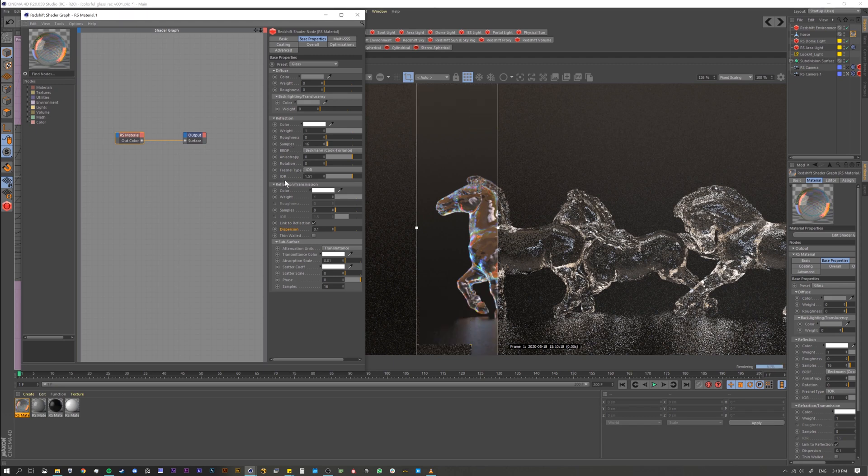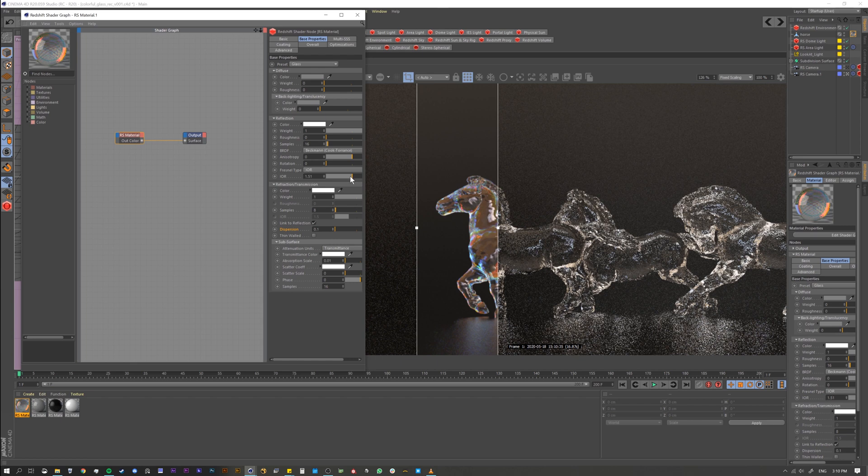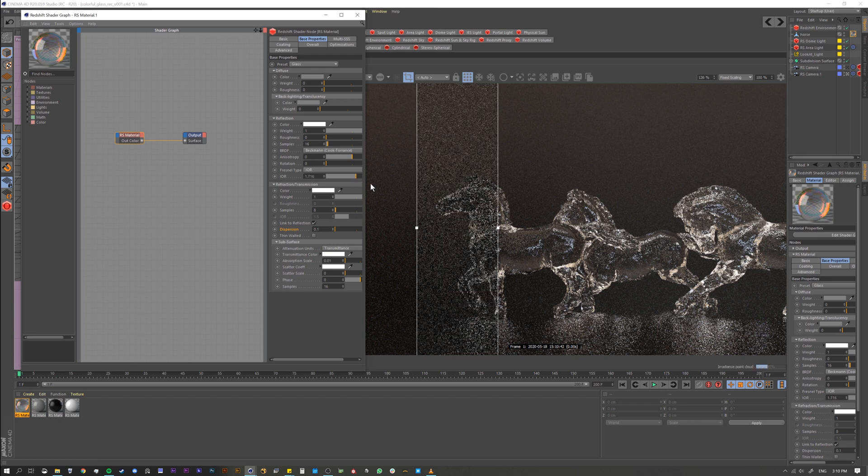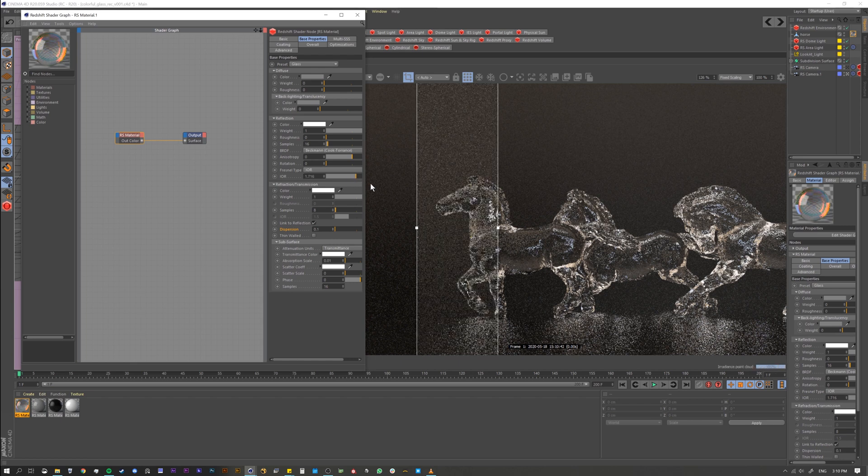Another thing that will determine how it looks is your IOR, right, because this is where all the light's coming through. So if we adjust this up or down that's also going to affect the look. So if we come over here and I move it up, let's see how it changes.